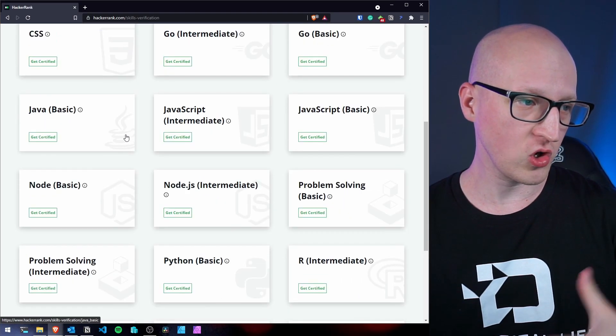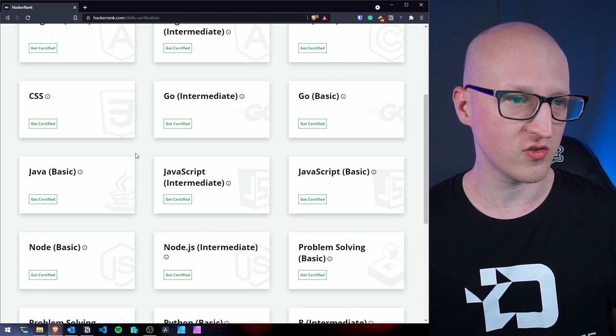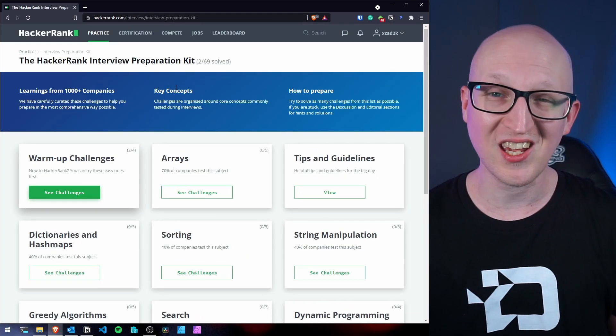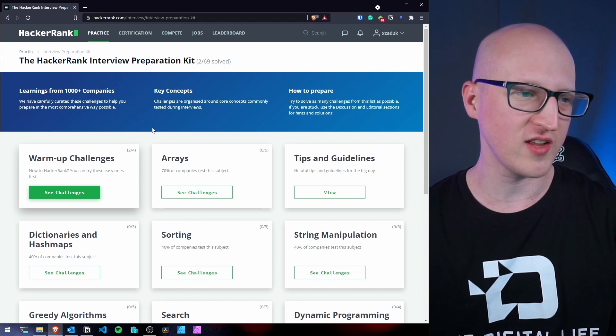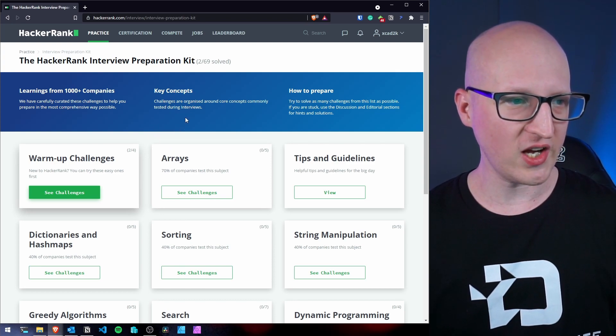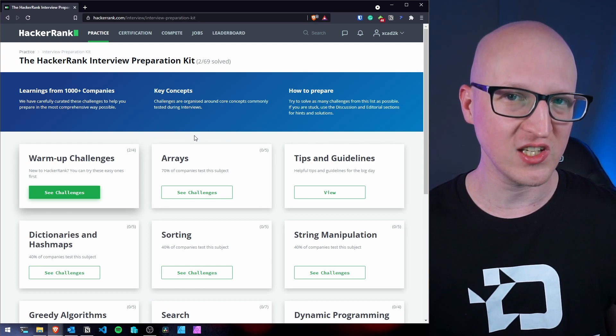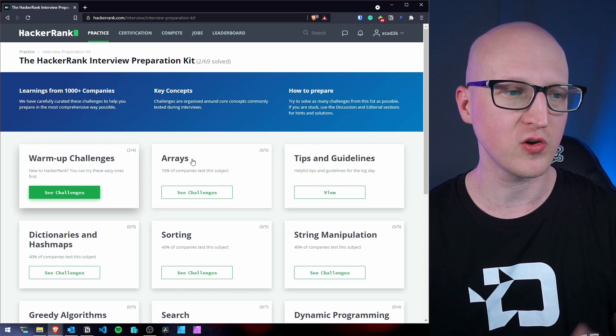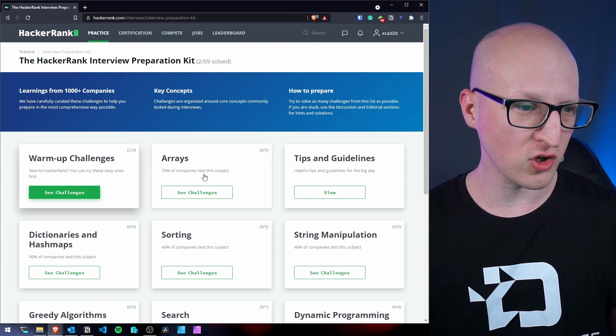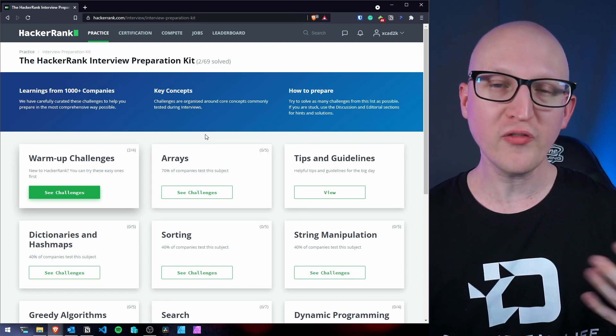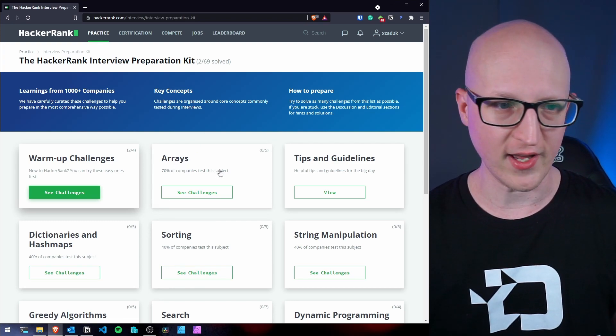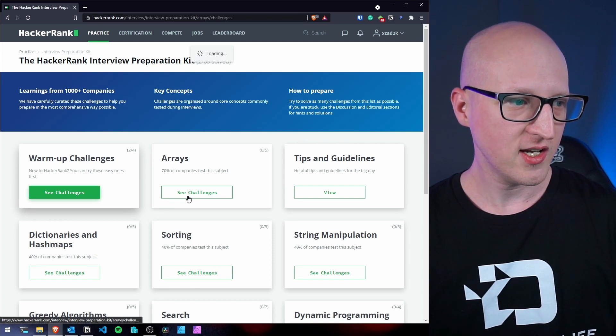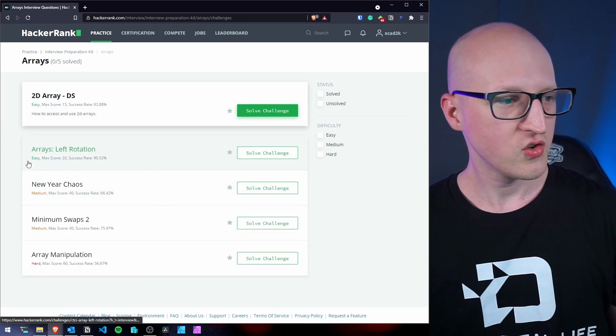And there are also a lot of different programming languages here. There's also an interview preparation kit, which I think could be very, very useful because you can see what different companies are asking for in some of their technical interviews for programmers. For example, here, the arrays. So 70% of companies are testing this subject. So if you know you have a technical interview, you should prepare something with arrays for that. You can see the challenges there and start learning this stuff.